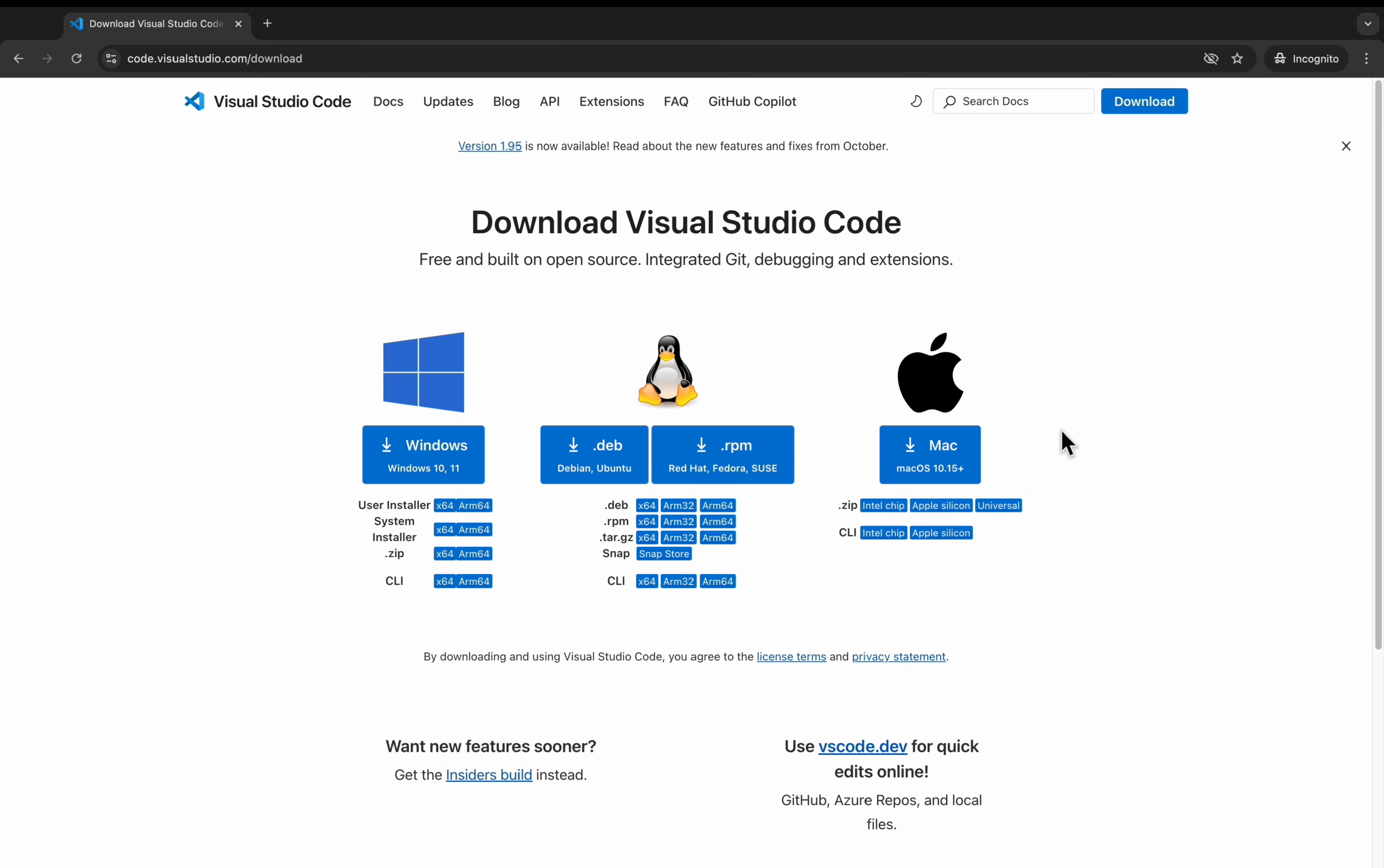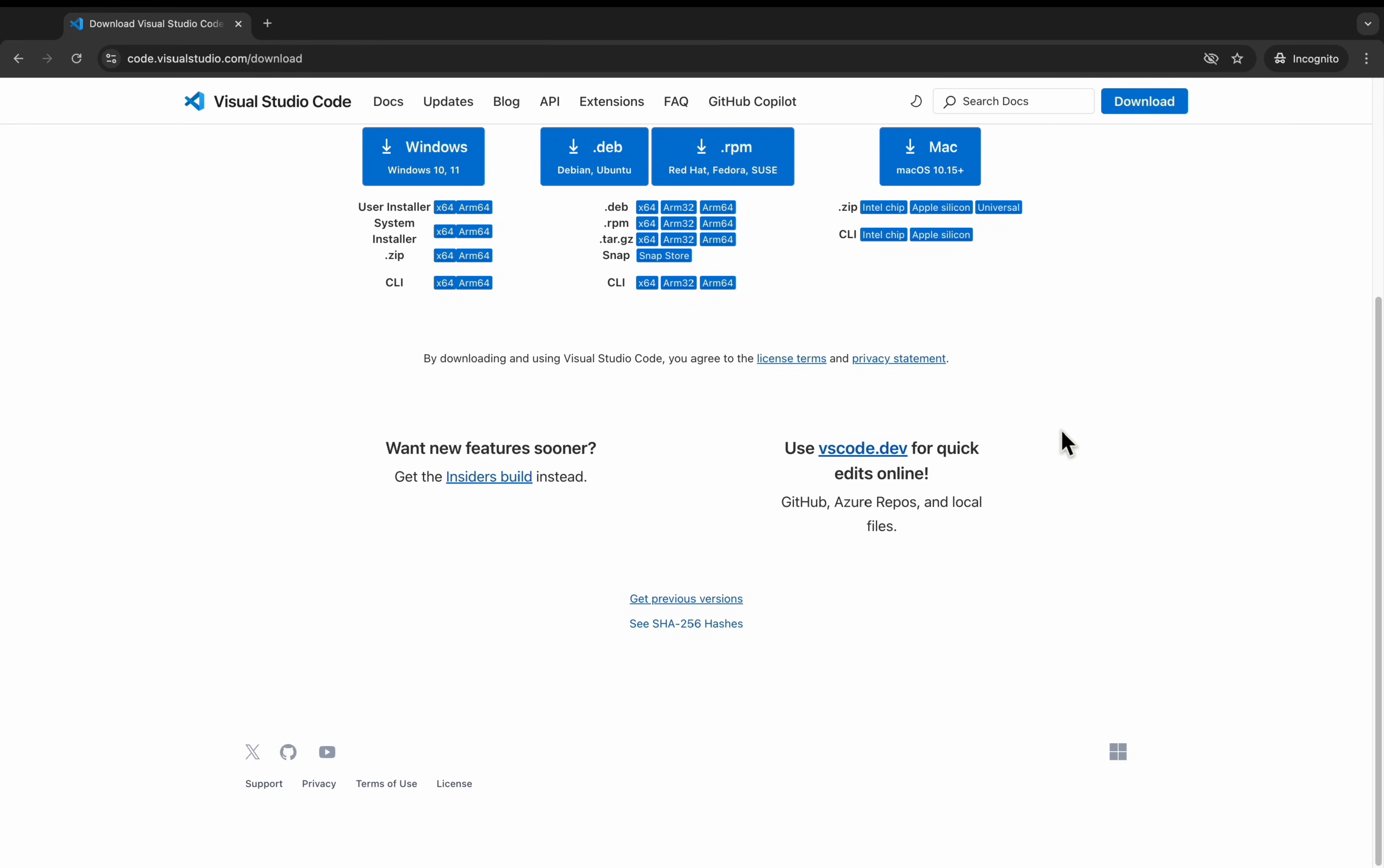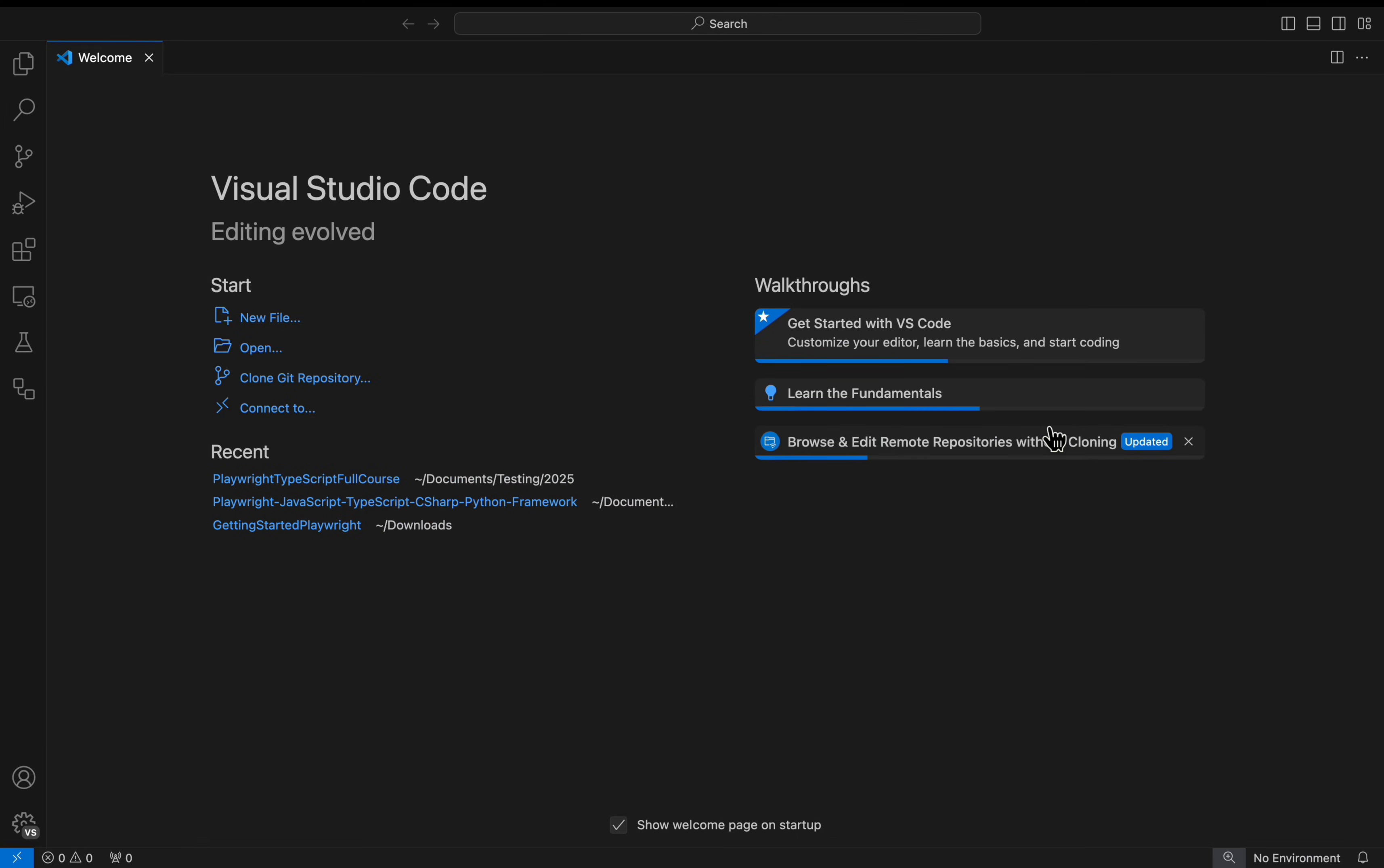Once the installation is completed successfully, you can simply from the start search for Visual Studio Code. If it is installed successfully, it will open the application similar to like this.